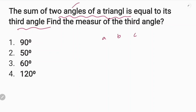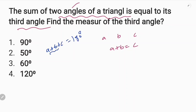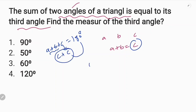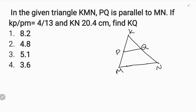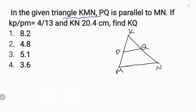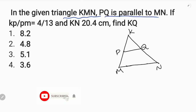Sum of 2 angles: A plus B equal to C. This is correct. A plus B plus C — sum of the angles of the triangle. A plus B plus C equals 2C, equal to C equal to 90 degrees. Third angle C. First option: in the given triangle KMN, PQ is parallel to MN.